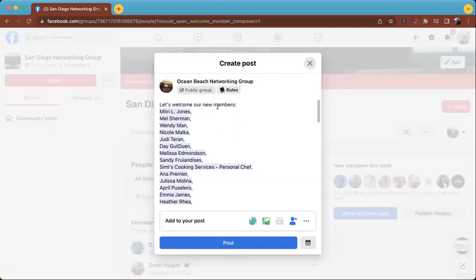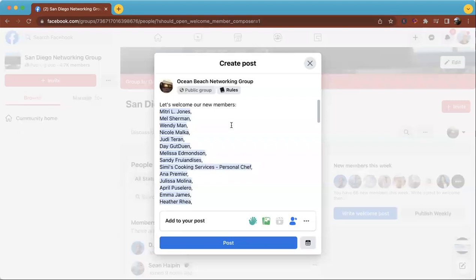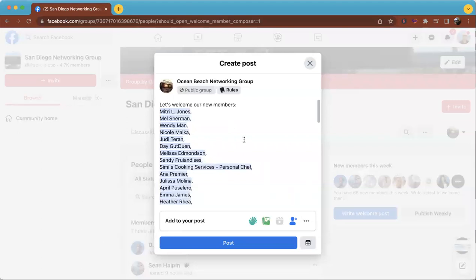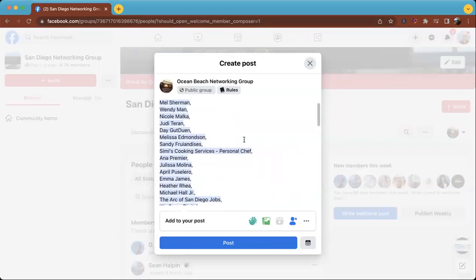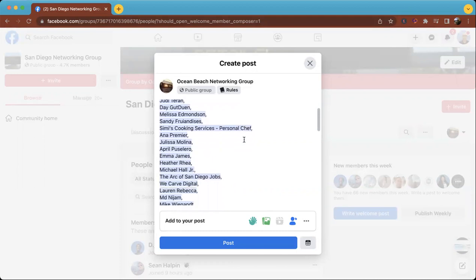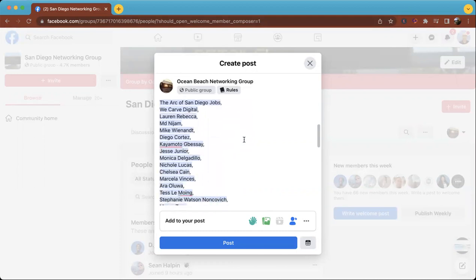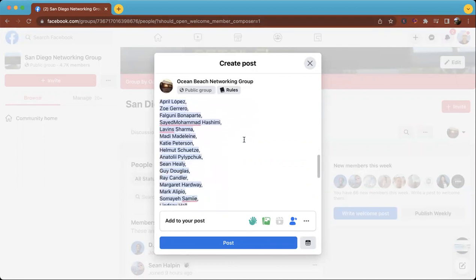then you'll see this dialog box come up where you can do the posts for the new members. It's cool because it's going to tag all these people.